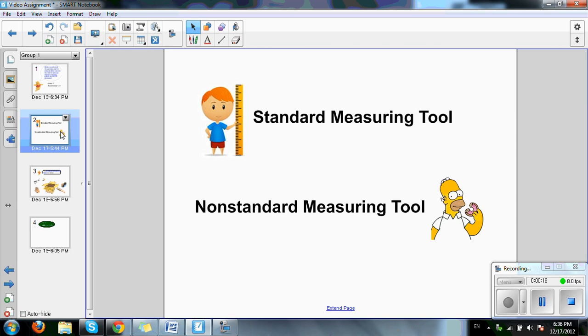For the purpose of this video, I'm going to use an example for a grade 2 class learning about measurement. In my lesson, I want to reinforce students' knowledge on the difference between standard measuring tool and non-standard measuring tool.